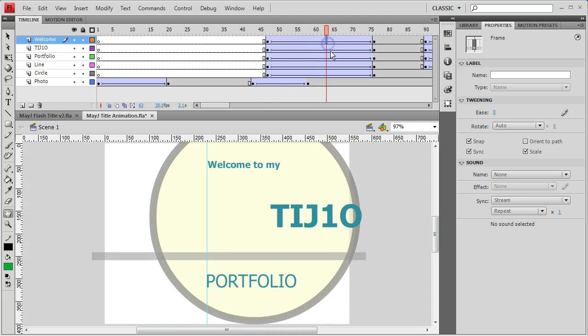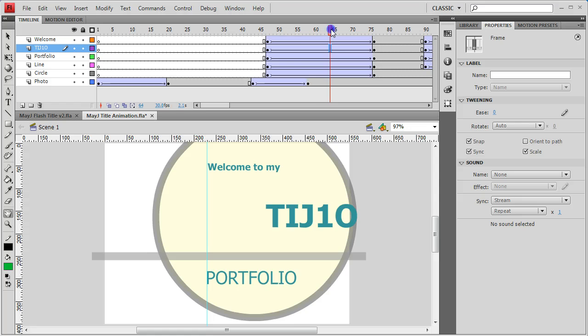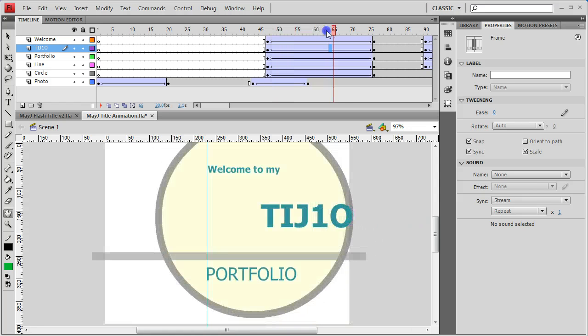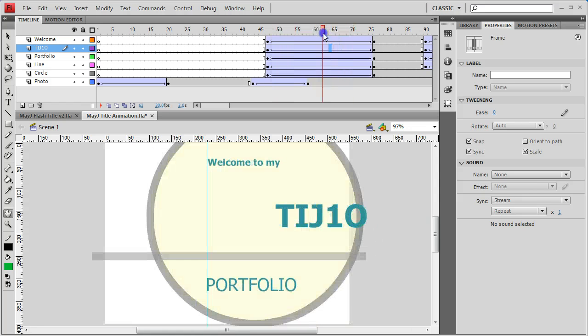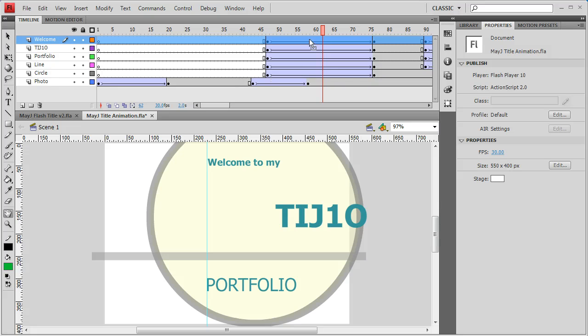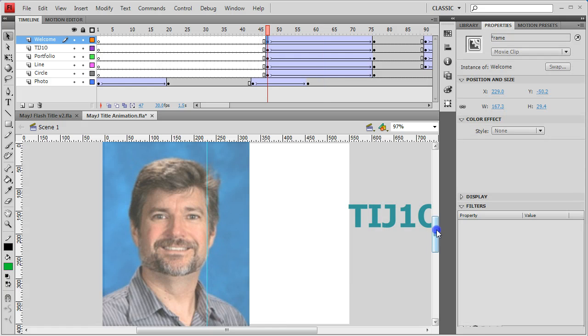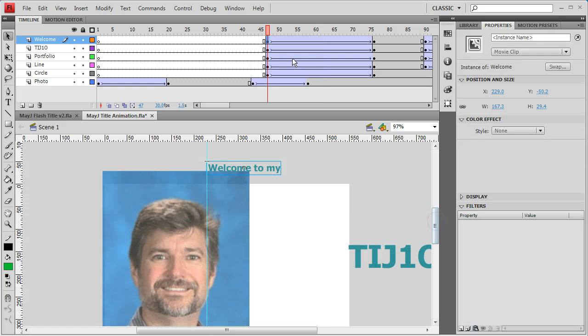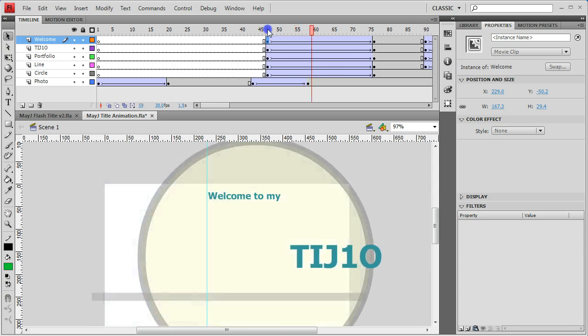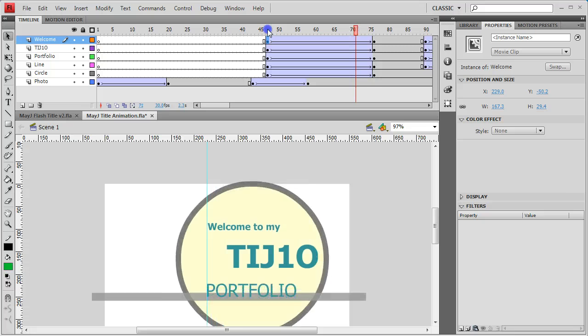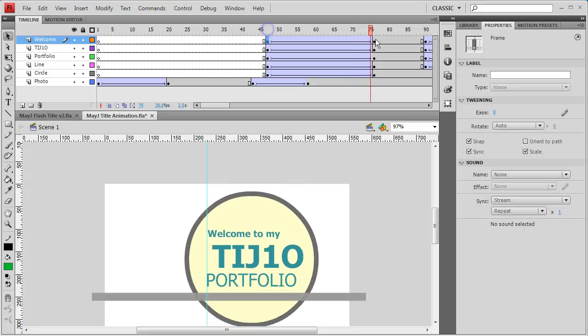Easing takes any tween and controls whether it accelerates or decelerates. As an example, if you had this word 'welcome' falling into place behaving like normal physics, it would get faster and faster as it approaches its destination. When it arrives, it's traveling fastest. So we want to ease in the speed so it starts slow and gets faster by the time it reaches its end keyframe.